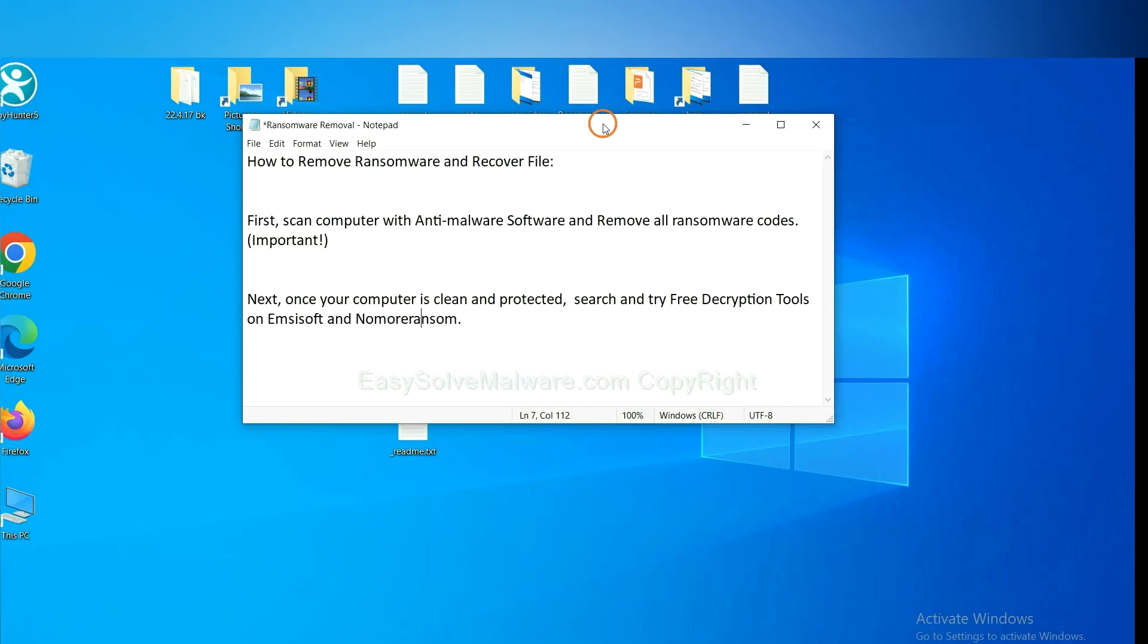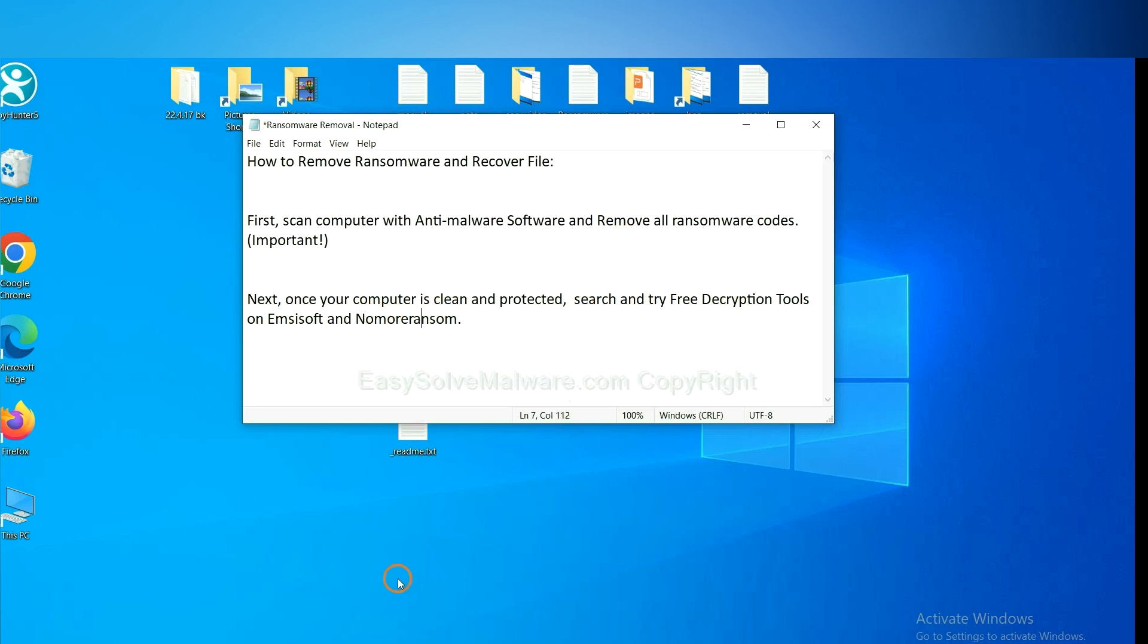Once your computer is clean and protected by anti-malware, you can try some free decryption tools on Emsisoft and NoMoreRansom. Let me show you how to get the decryption tools.